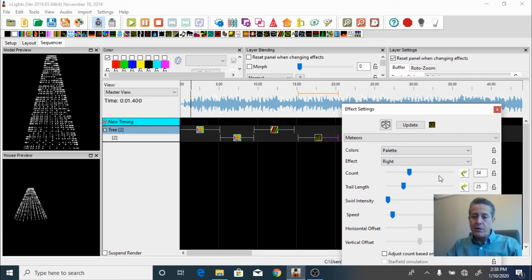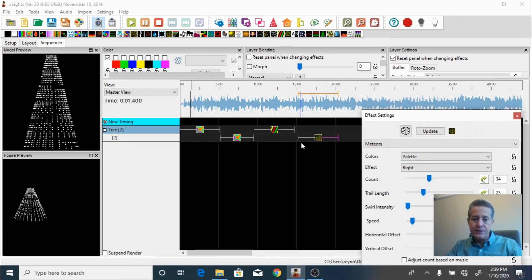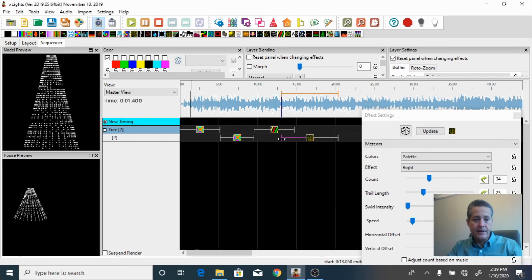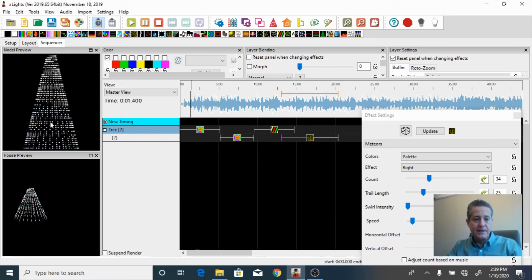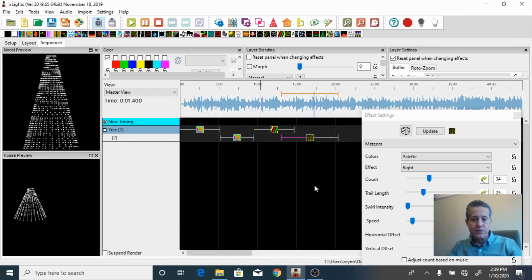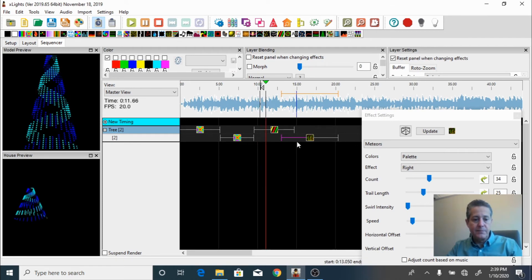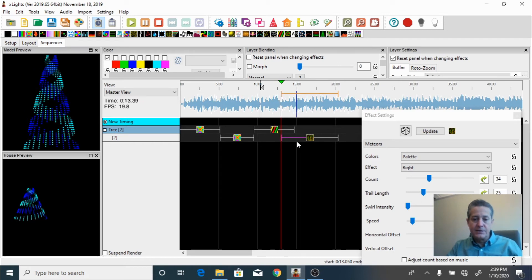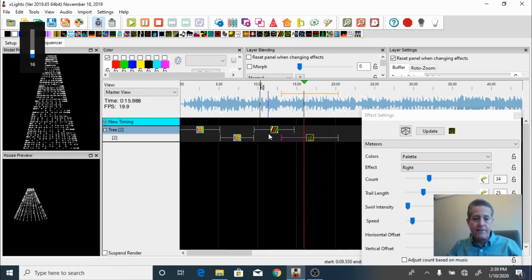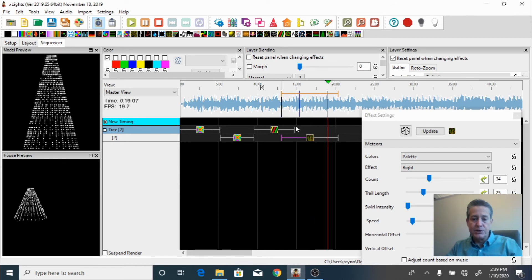Now I'm going to blend these two effects together — just like that. See how beautiful it looks. I'm going to play it from right here — click, then spacebar — and now we have the meteors effect. Let's watch that again.